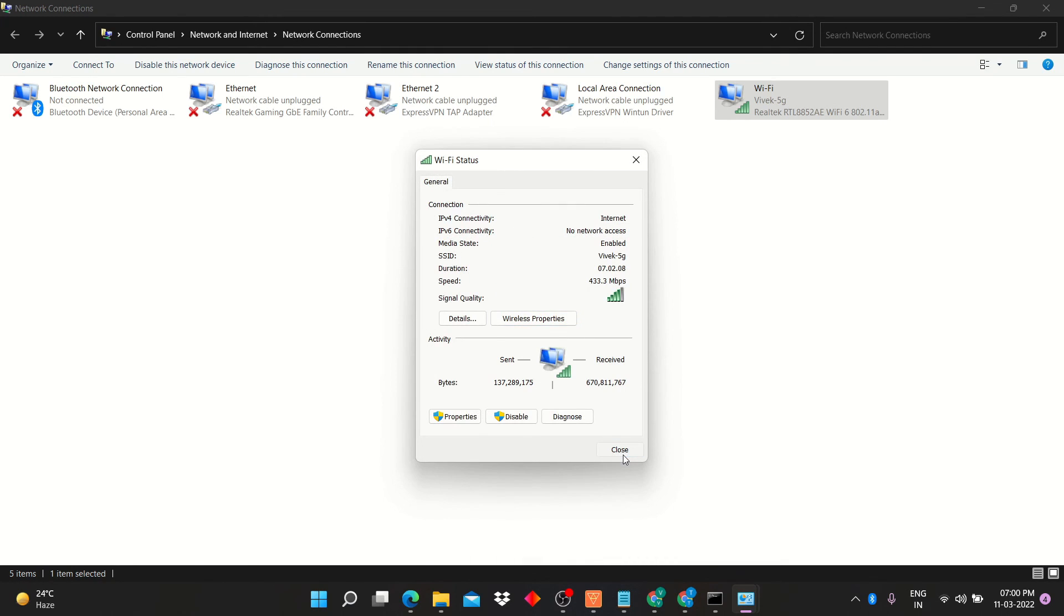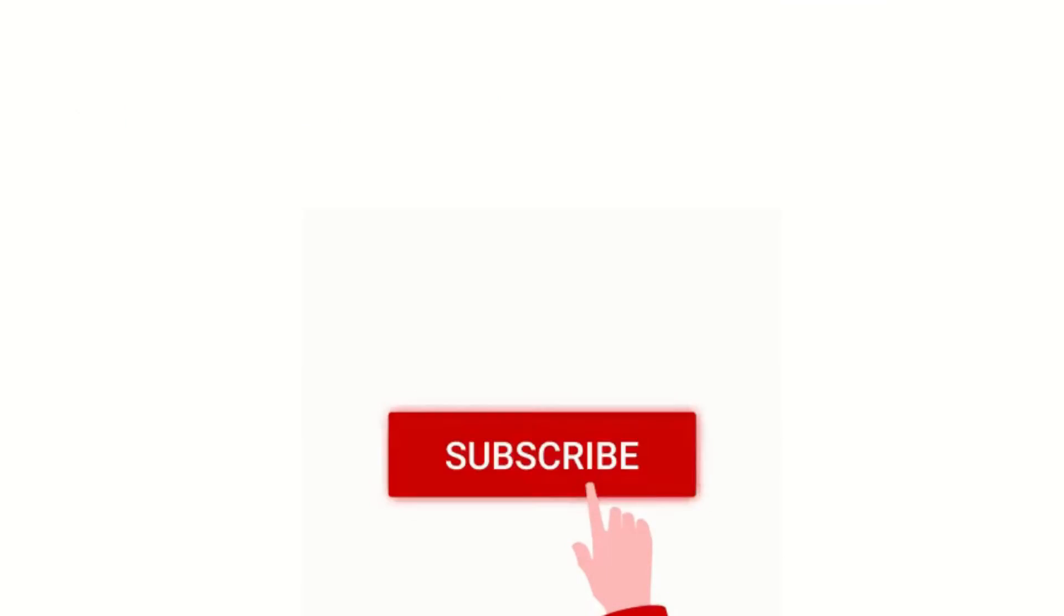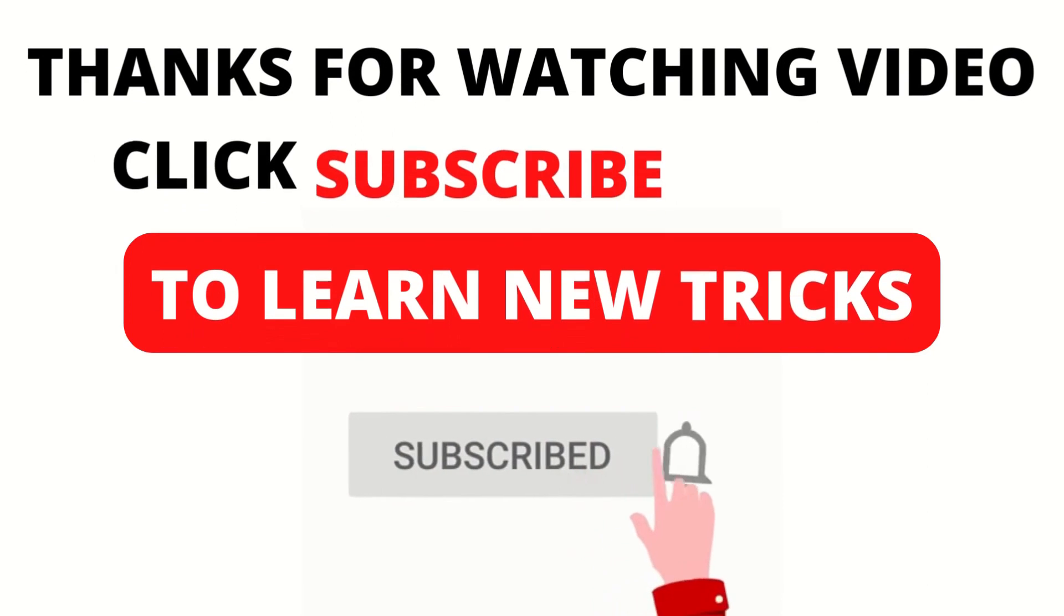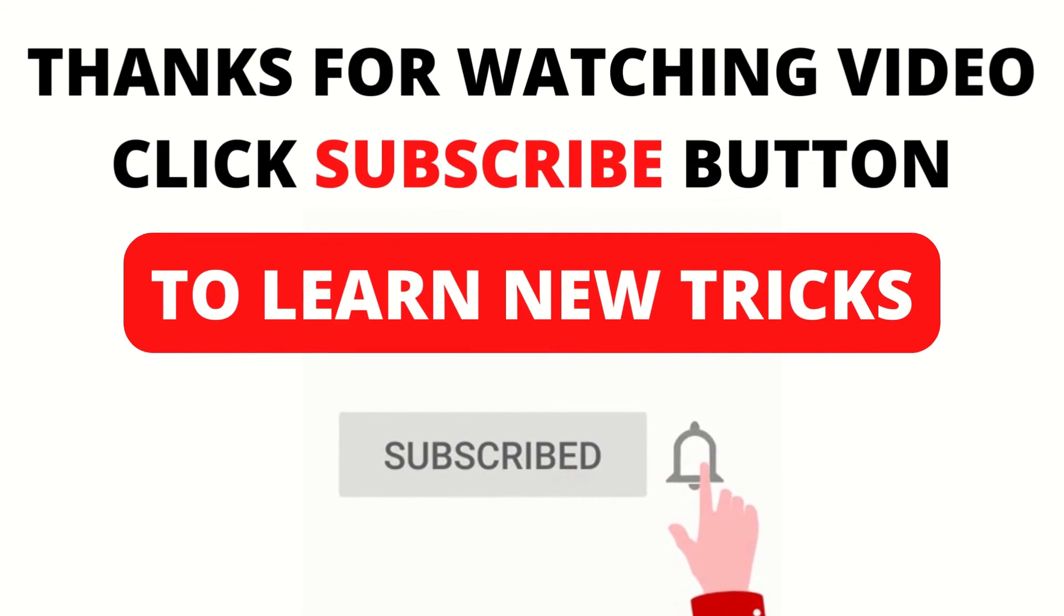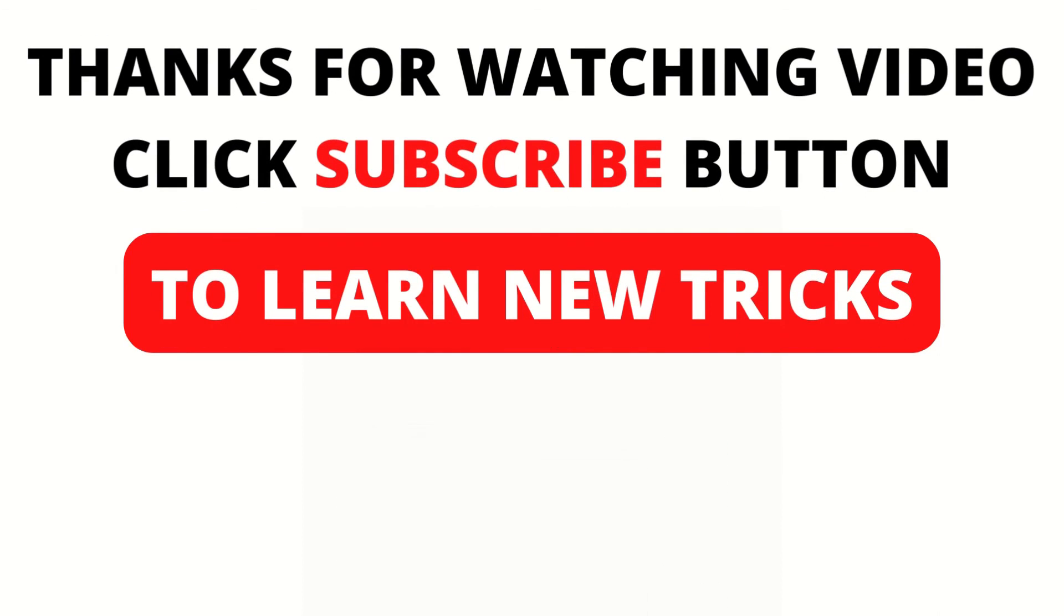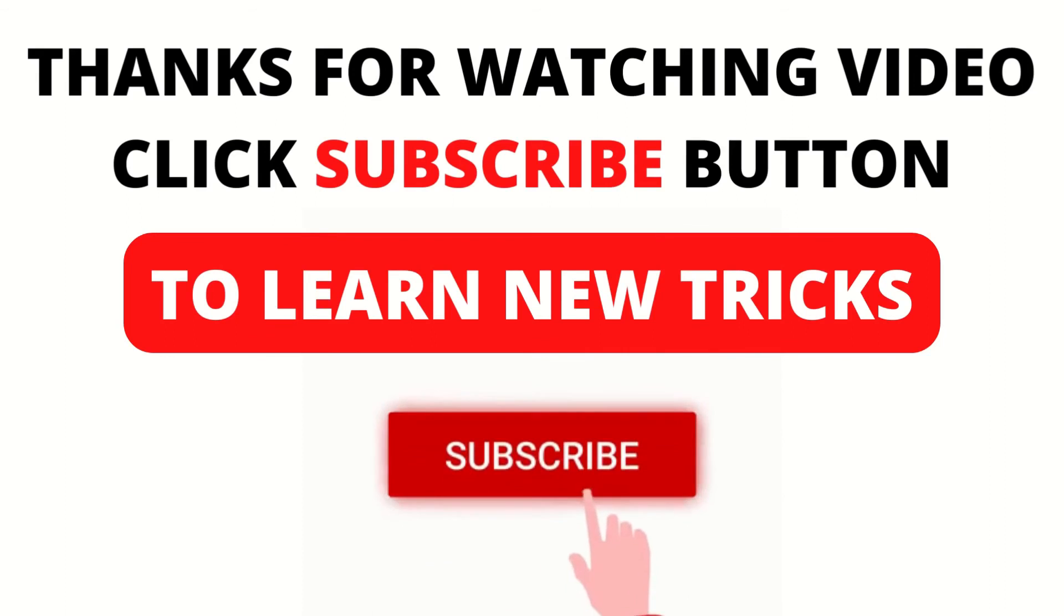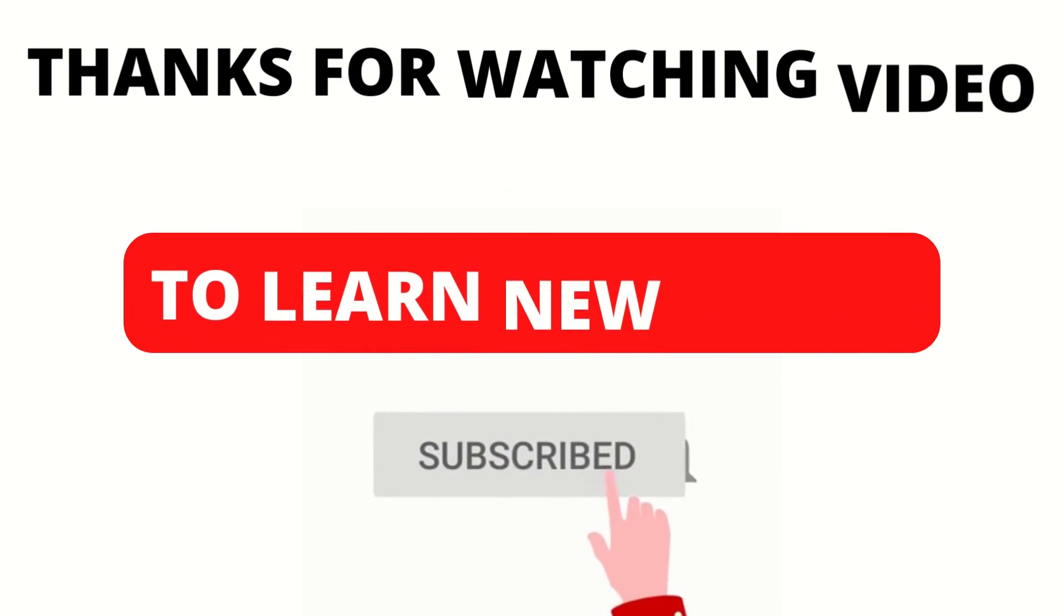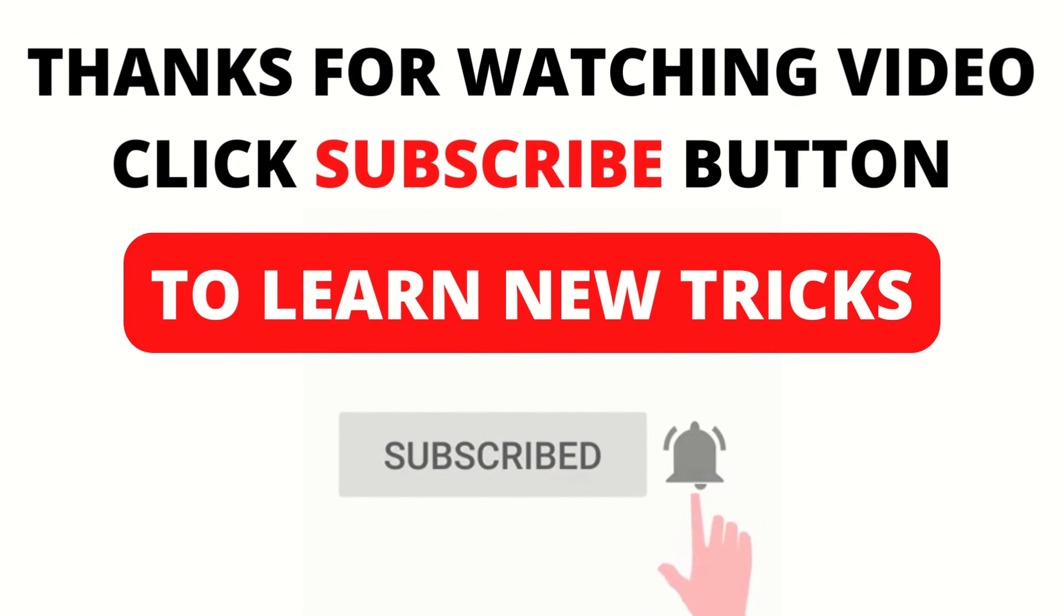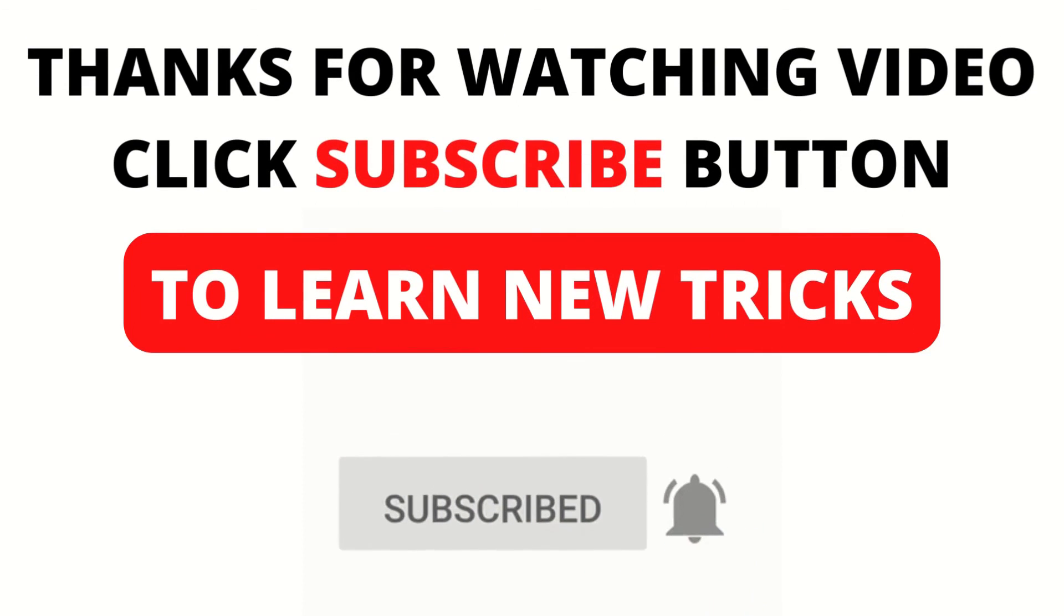Click on show characters to view your password. I hope this video will help you to find your WiFi password. Click subscribe button to learn new things. Thank you.